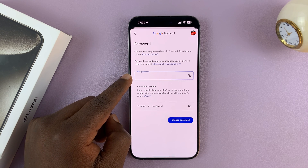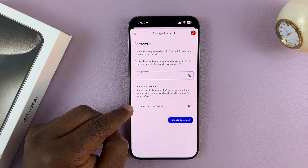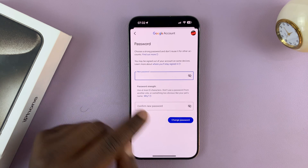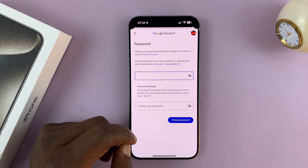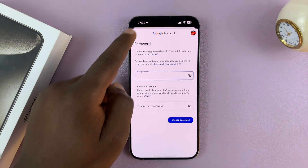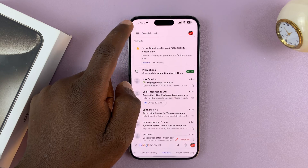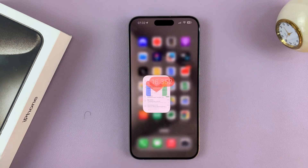Now it's going to let you change your password. Enter the password you want to change to, then enter it once again to confirm, and tap on Change Password. That's going to change your Gmail account password.